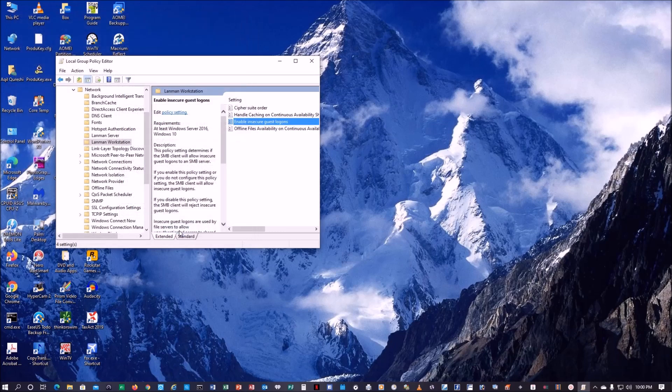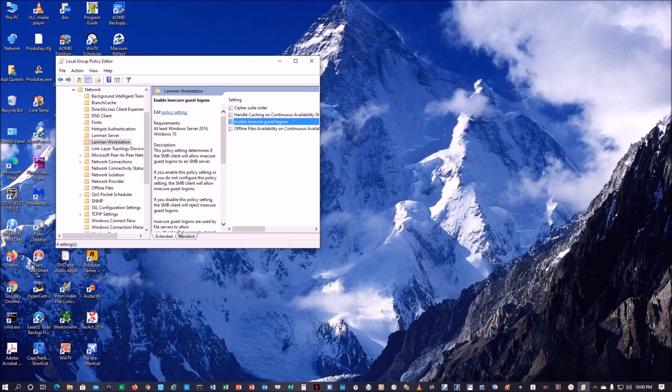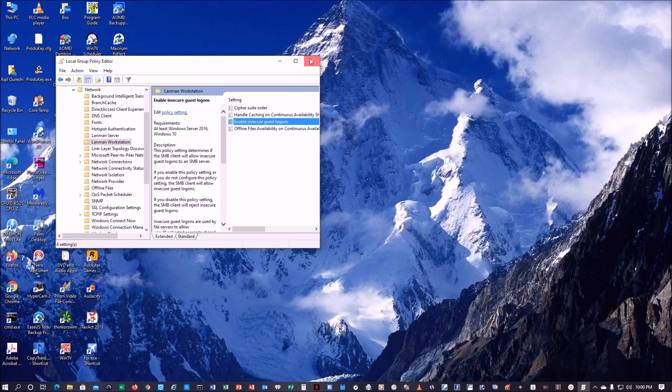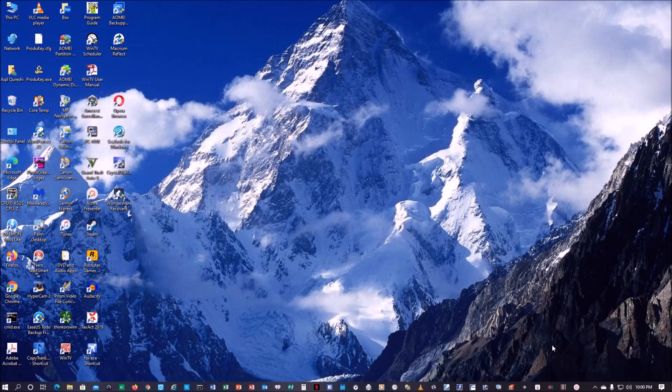There, I think this should do it. And I'm going to restart the computer and see if this works.